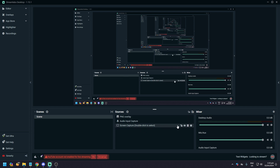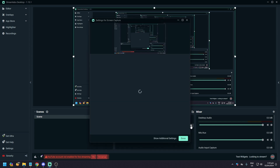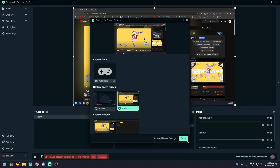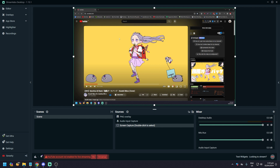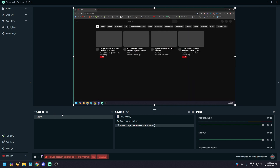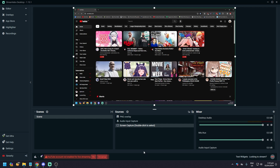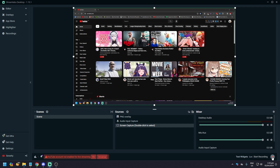I'm going to change the screen so you have a different screen that you can record. Let's go to YouTube — as you can see it is working. It is very easy to record your screen on Streamlabs.